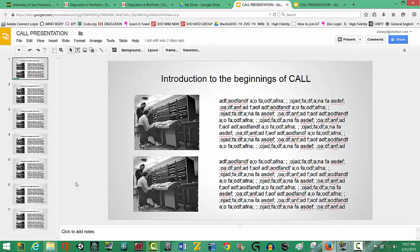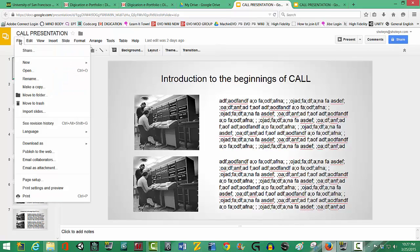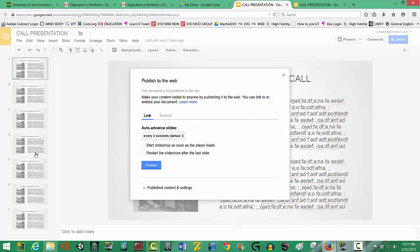And I'm going to find my CALL presentation and open it. Then, as per the instructions, I'm going to go to the File menu. Go down to Publish this to the Web.